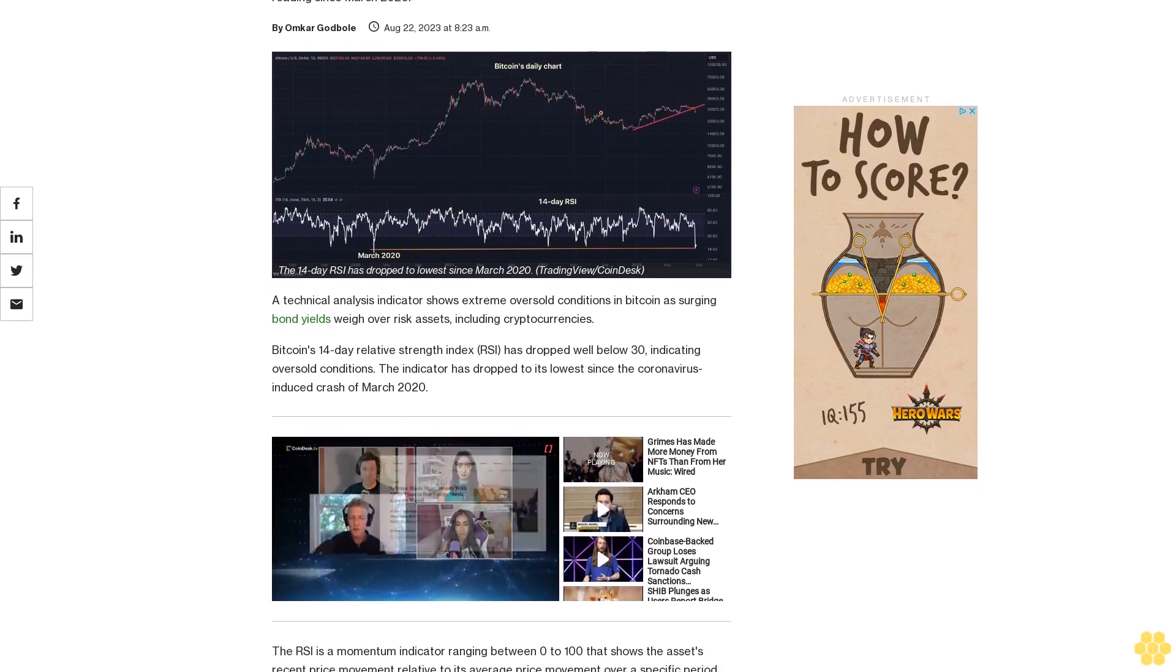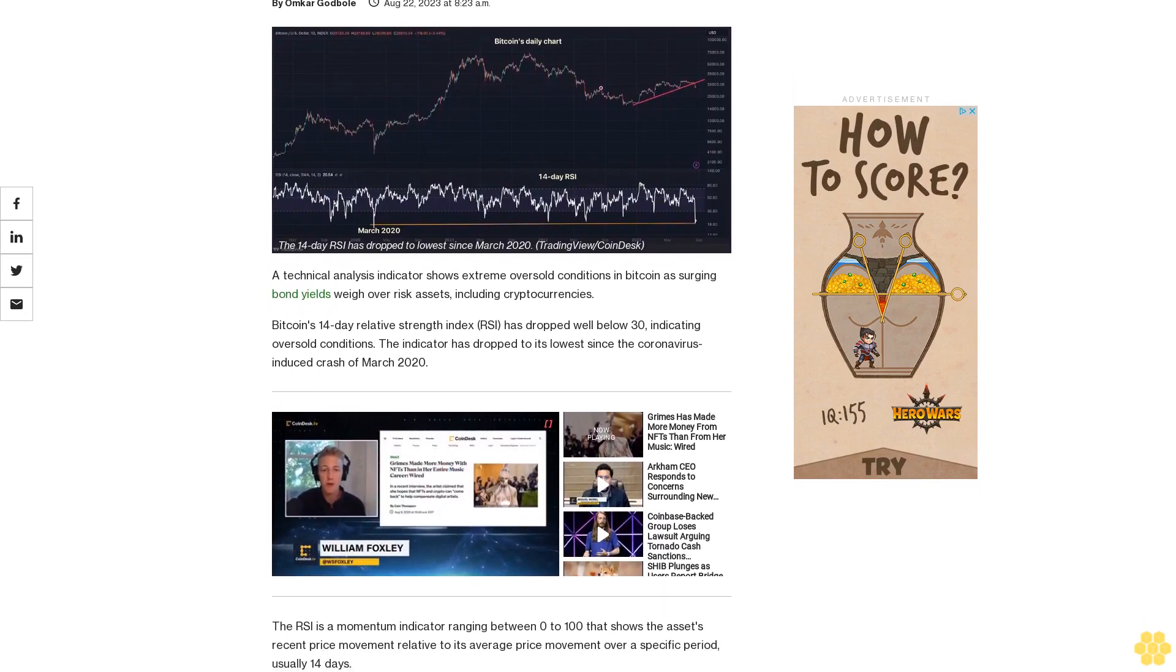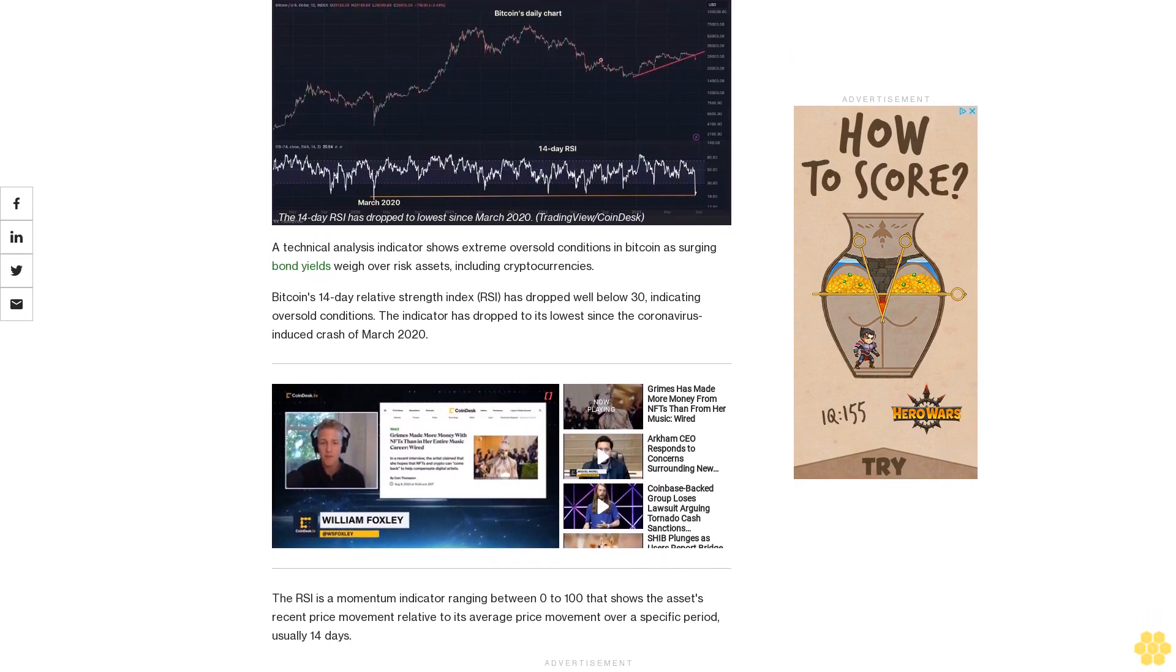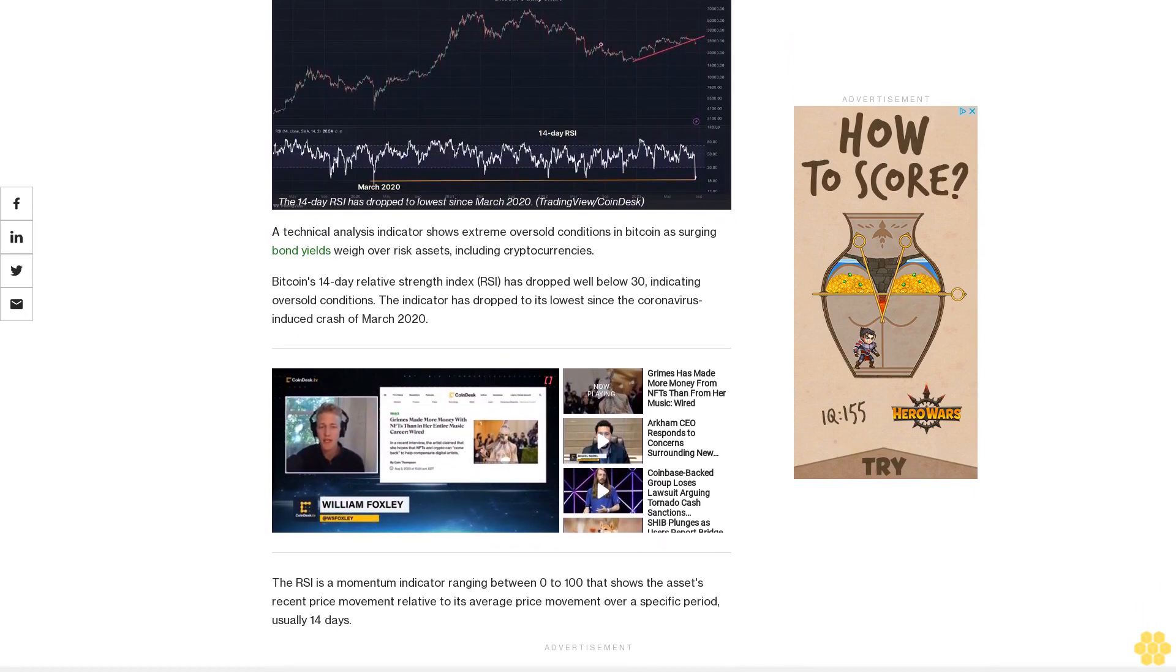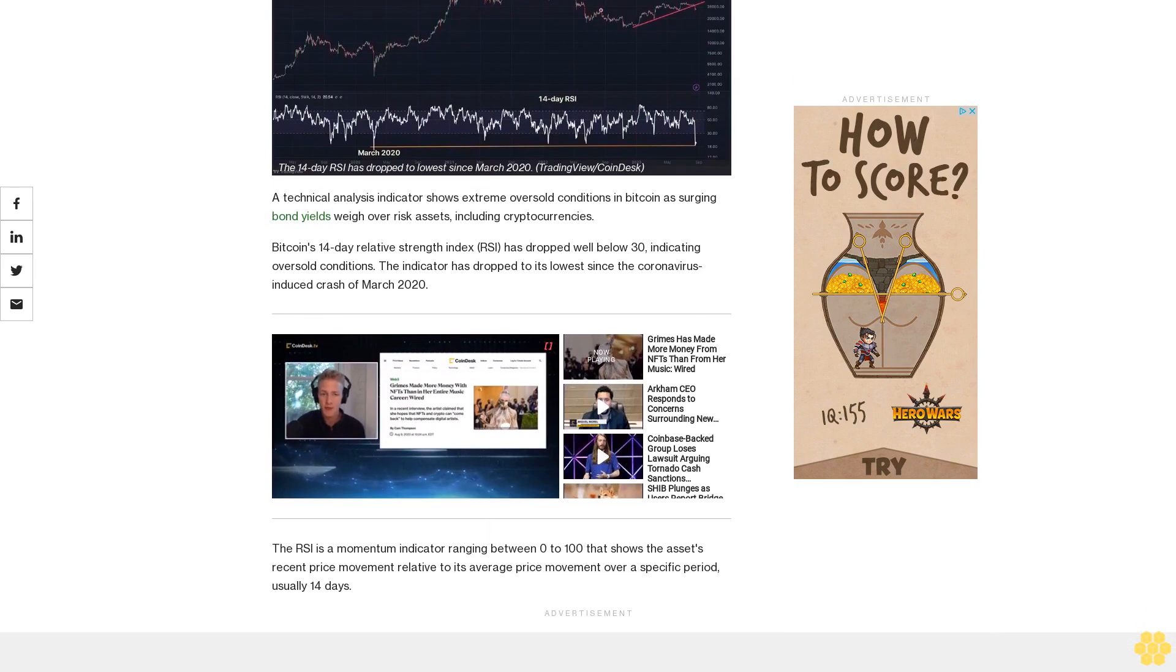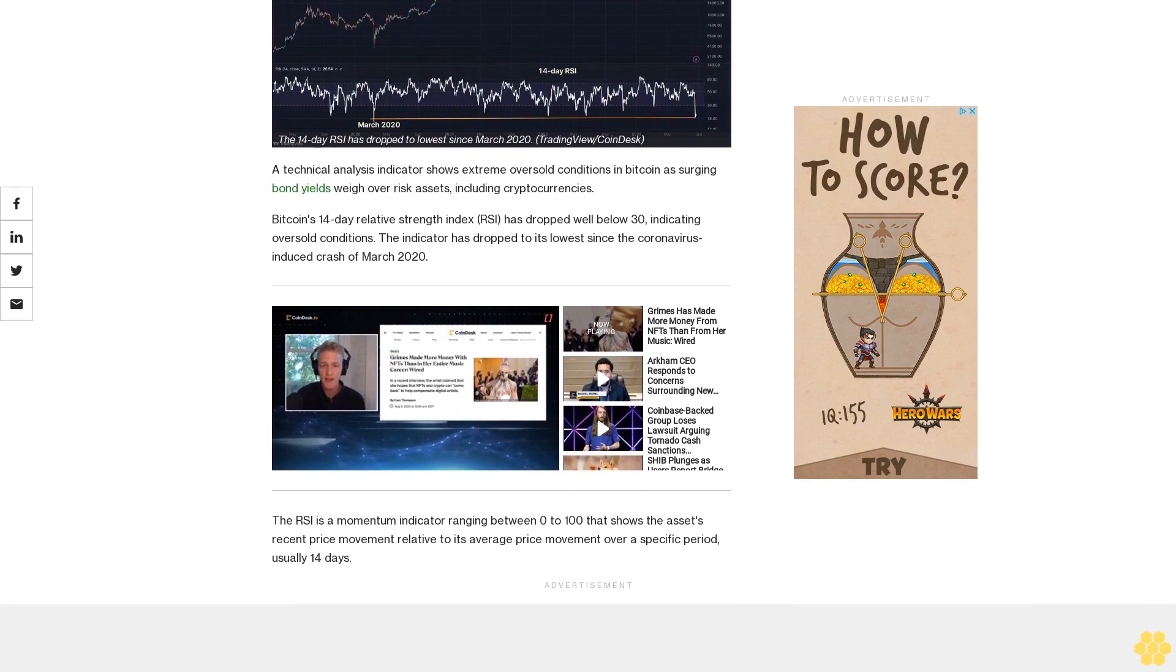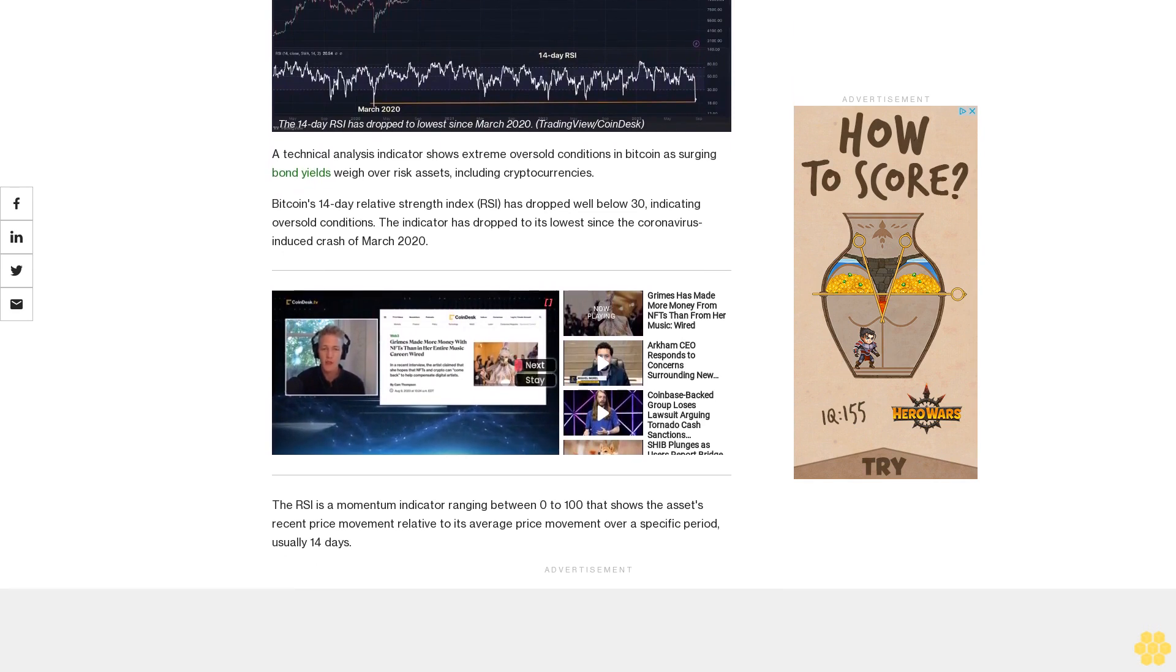A technical analysis indicator shows extreme oversold conditions in Bitcoin as surging bond yields weigh over risk assets, including cryptocurrencies. Bitcoin's 14-day relative strength index RSI has dropped well below 30, indicating oversold conditions. The indicator has dropped to its lowest since the coronavirus-induced crash of March 2020.